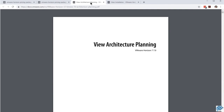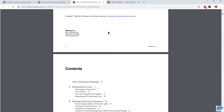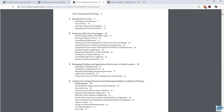Another very useful document is the architecture planning document. That's going to come up quite a bit in this series of videos because it gives us a great high-level look at our view environment. Look at Chapter 2: planning a rich user environment. That reinforces something I said earlier — a lot of this is going to be driven by the end user experience: what you would need to achieve, video, audio, USB redirection, things like that. There's a lot more in this document; it's well worth paying a lot of attention to.